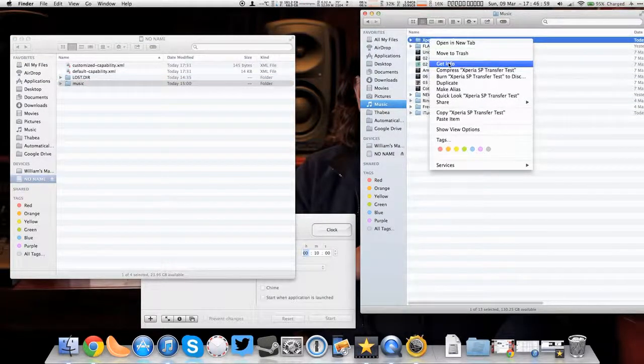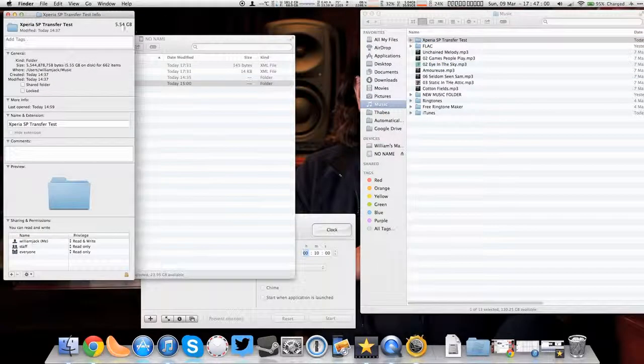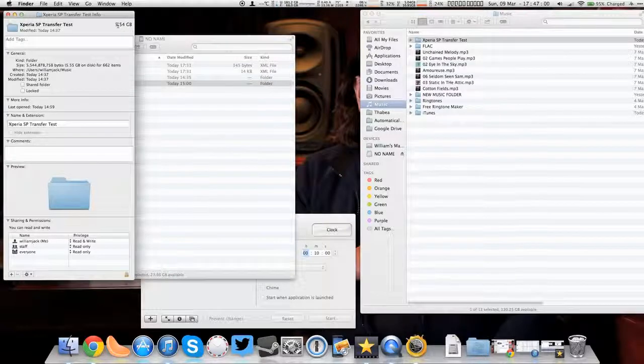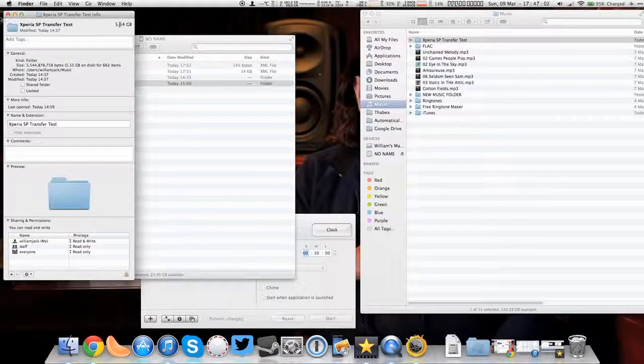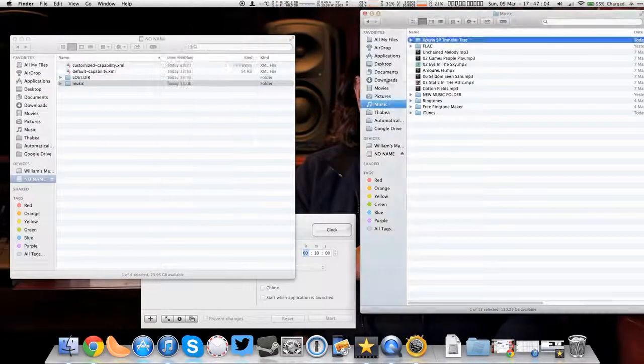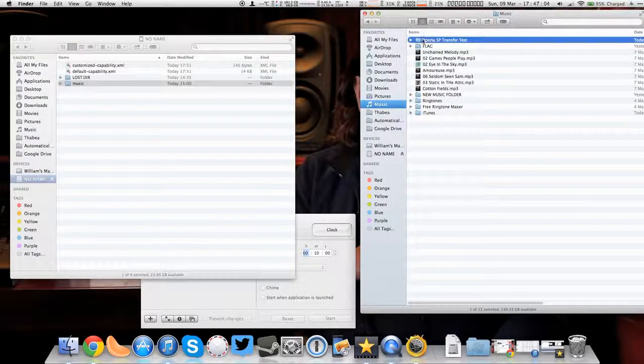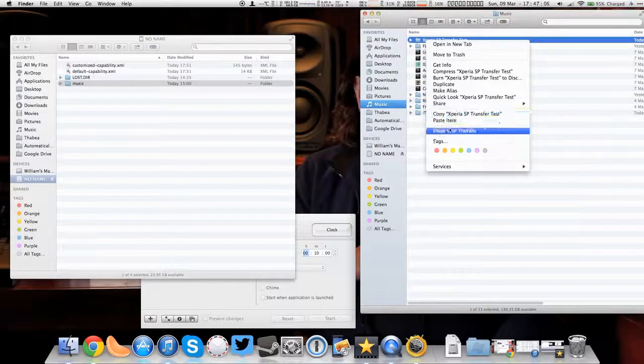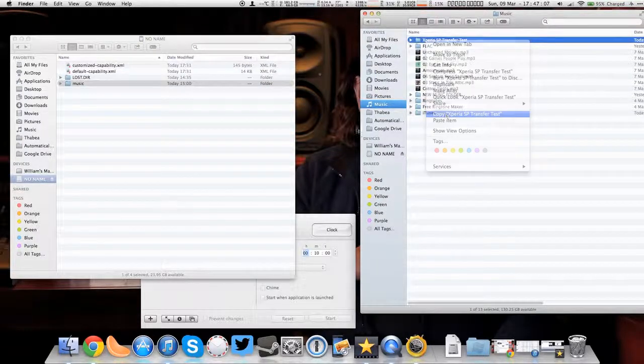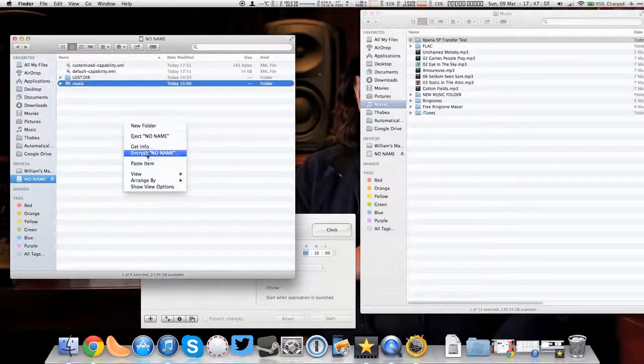We've got the same files in the same test, same location from the first test, 5.54. So I'm going to copy them across and we'll see how long it takes.